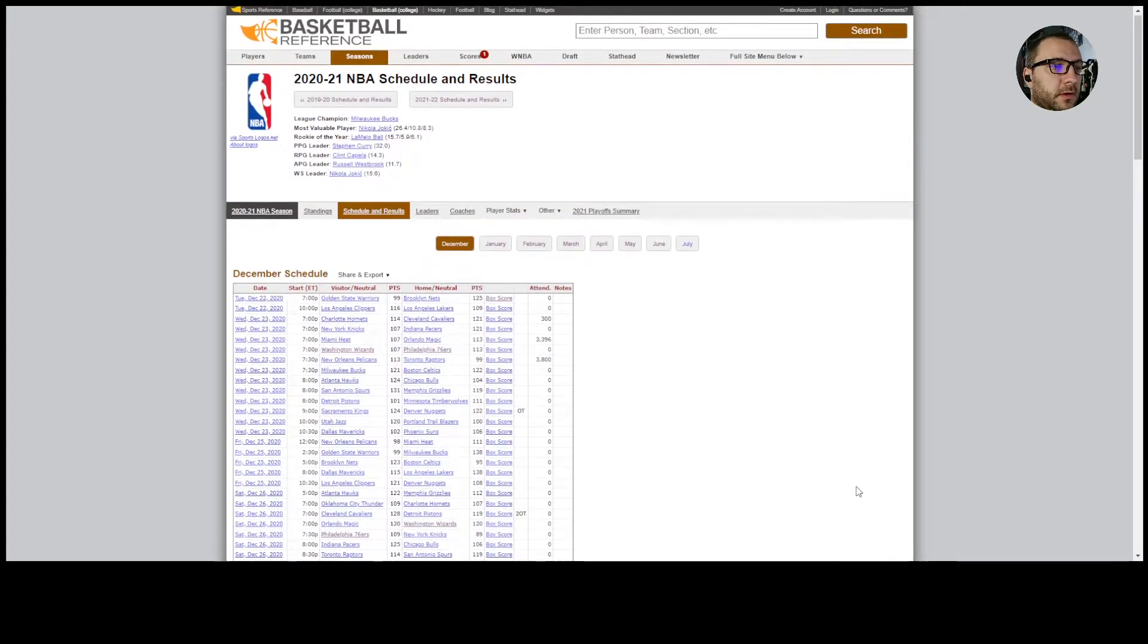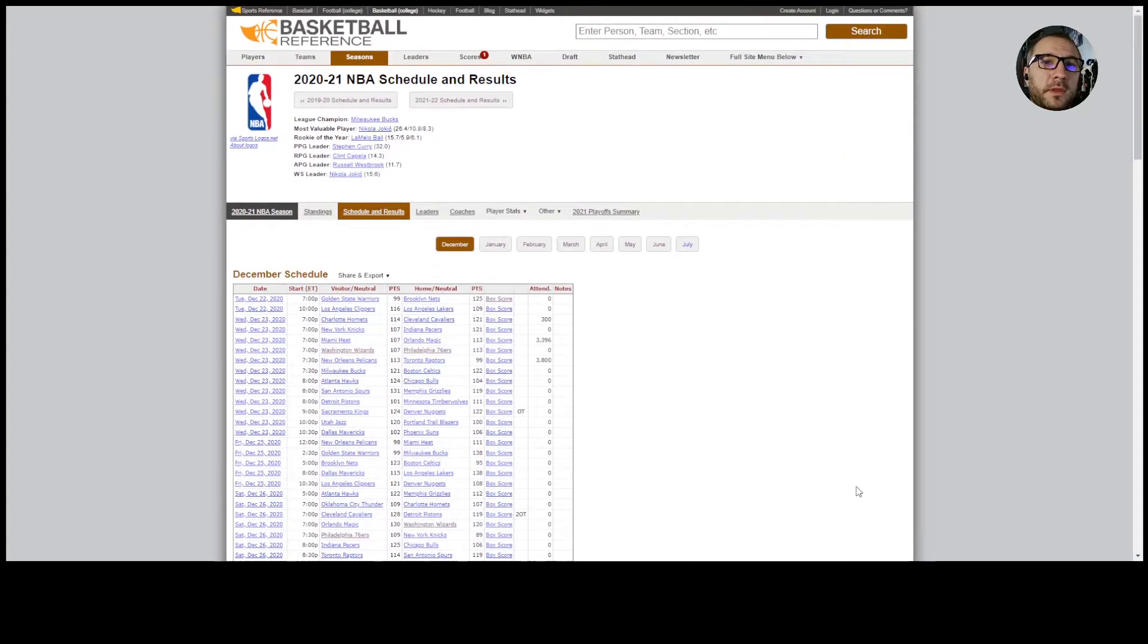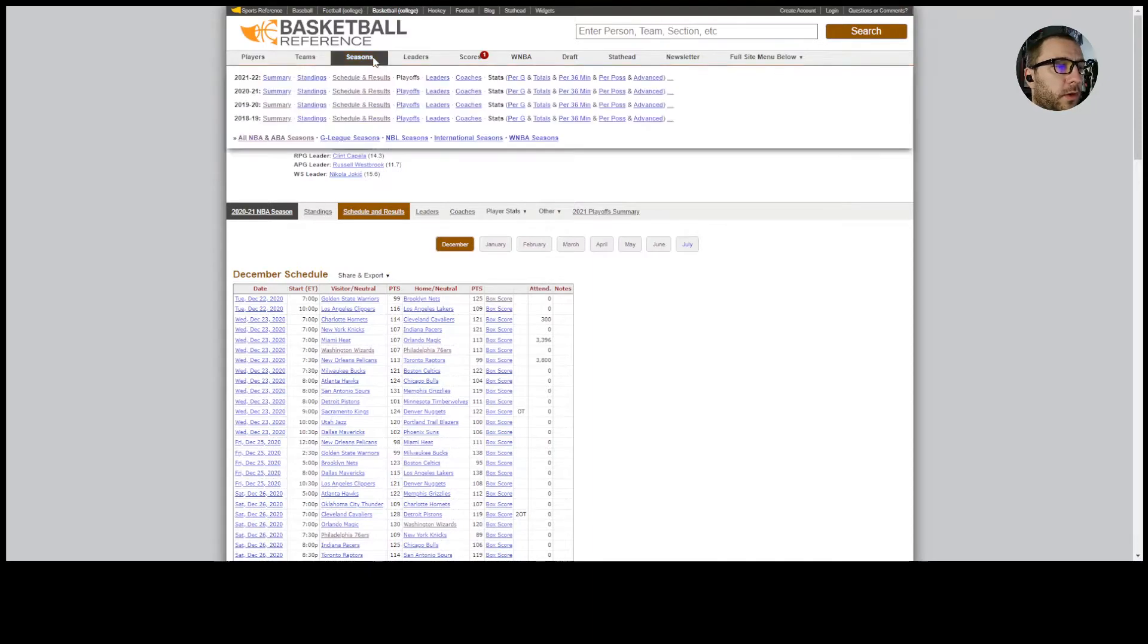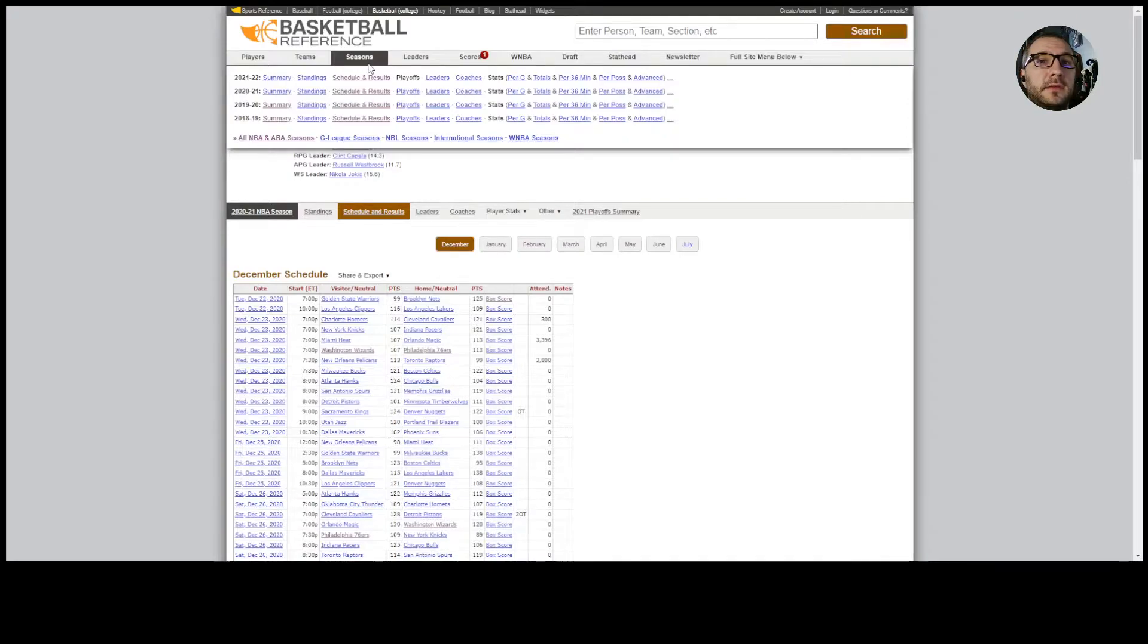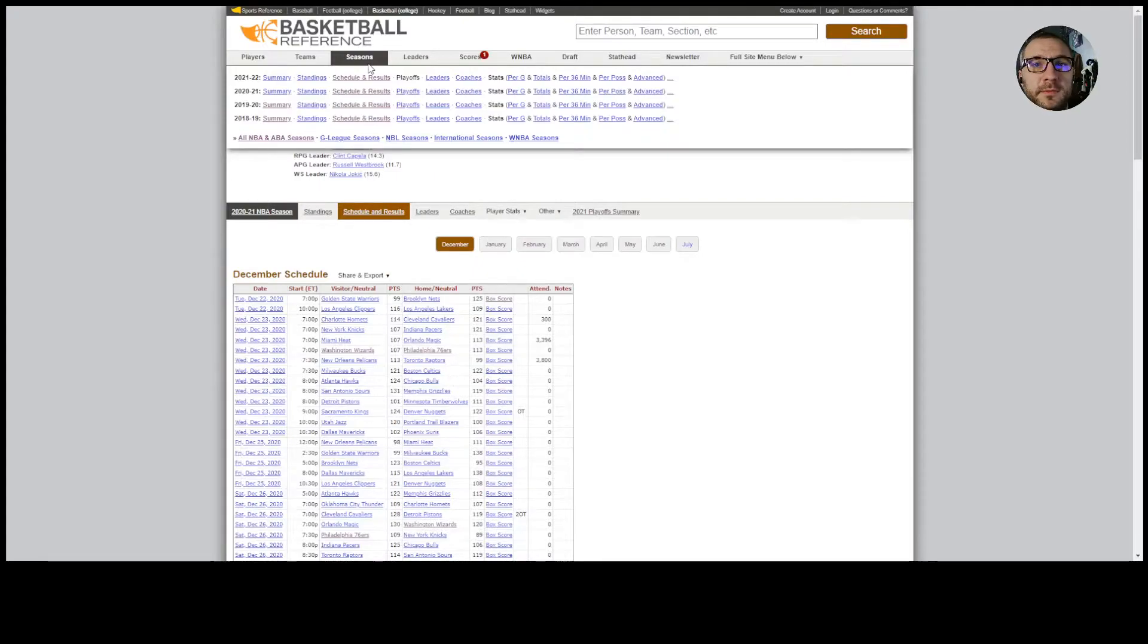I'm gonna collect two to three years worth of game information. What I need from game information is the date of the game, who was home, how many points did the home team score, who was away, how many points did the away team score.